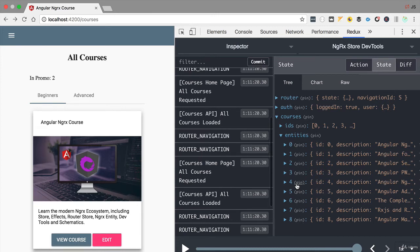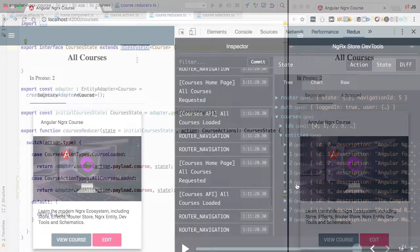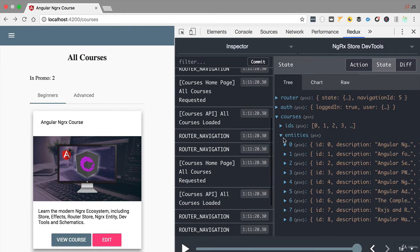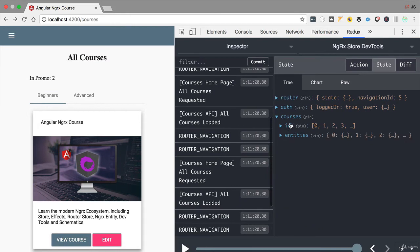In order to distinguish between those two cases, we need to add some extra state to our store. The entity state contains an array of ids and a map of entities, and we want to add a little extra state to the courses feature state. We'll add a flag called allCoursesLoaded that will be true or false depending on whether we have already attempted to load the course list. This flag should initially be false.